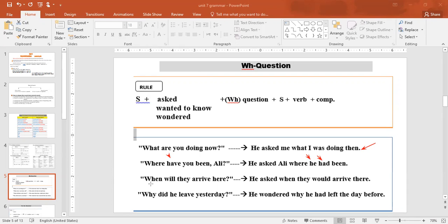Example: 'When will they arrive here?' → He asked. Use 'when', then 'they' (stays the same). 'Will' becomes 'would'. 'Arrive' stays as 'arrive' because it comes after a modal. 'Here' becomes 'there'. Result: 'He asked when they would arrive there.'